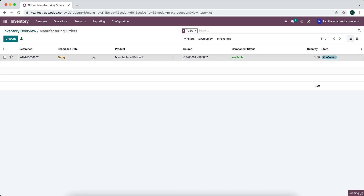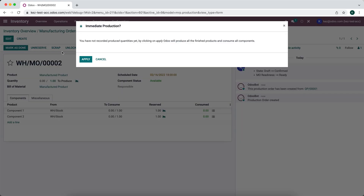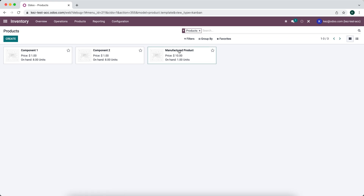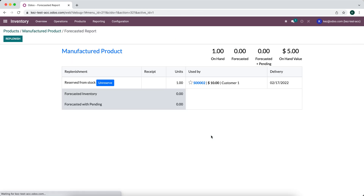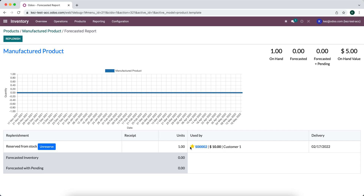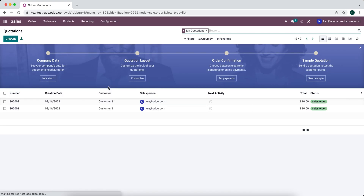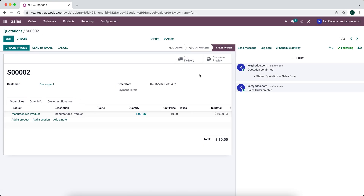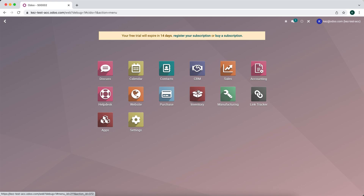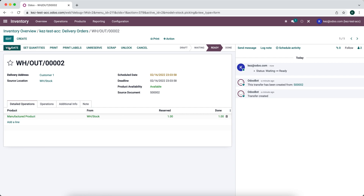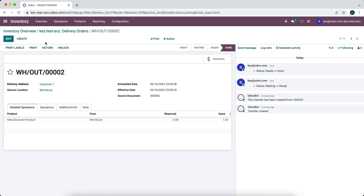We mark the manufacturing order as done and apply it. Going back to our manufactured product, we can see it's still reserved for the sales order. The key difference with reordering rules is that the information isn't relayed directly on the sales order — there's no smart button link. If that's acceptable, reordering rules work well. We can finish the flow and deliver this out to the customer.